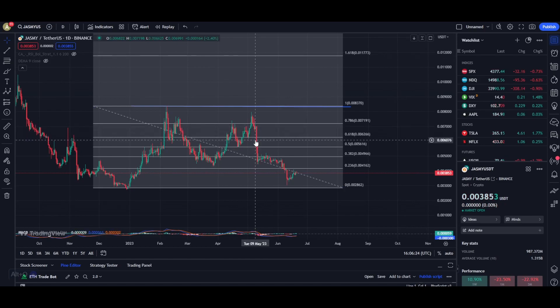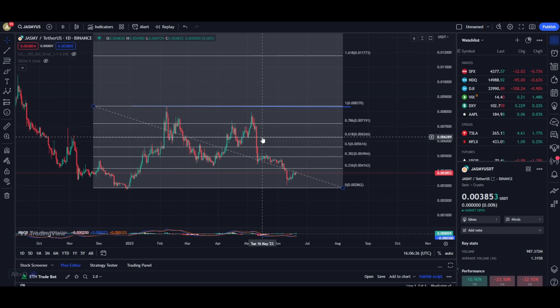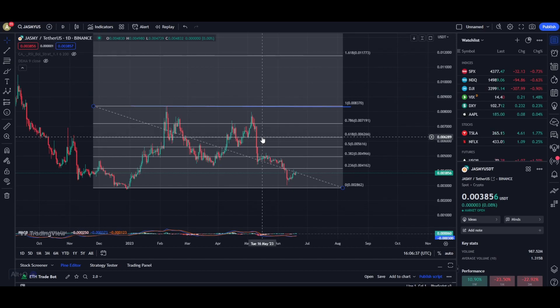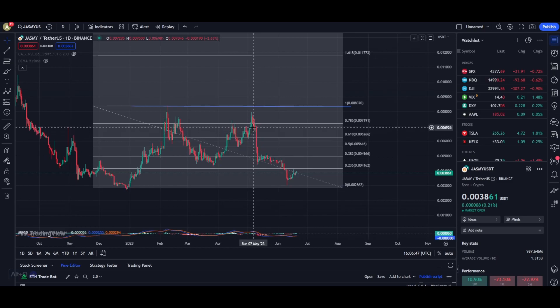As we were progressing towards our wave three target of about 0.011, we saw that Jasmine got an instant sell-off. For those who don't already know, the main reason behind the sell-off was Binance because they put Jasmine in the innovation zone. A lot of traders thought that Jasmine was getting delisted and basically all the traders started to take their profits and exit their positions.